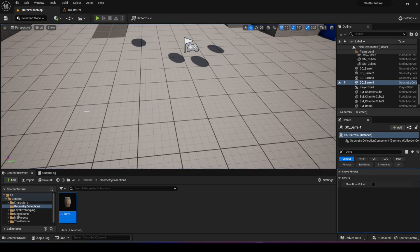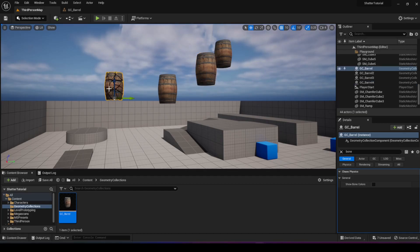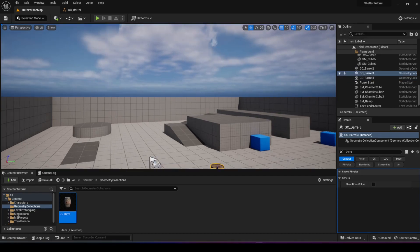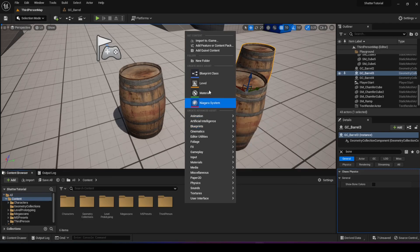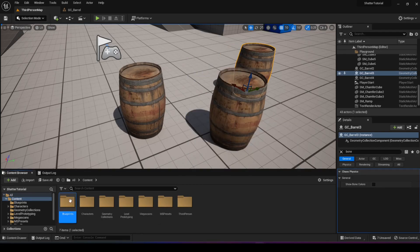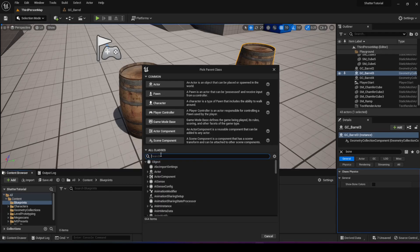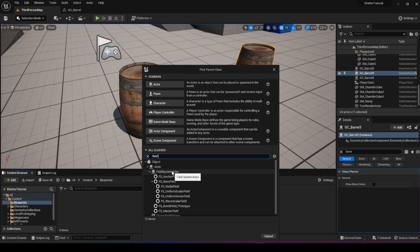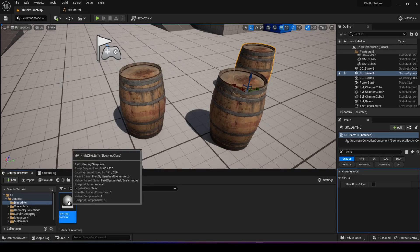Now let's move to how we can actually break these barrels manually. We don't want to always have to take them into the sky for them to break - how can we create a field where we do this manually? To do that, go into the content folder, right click and create a new folder for blueprints, then create a new blueprint. To break these we need to create a force to break the damage threshold. The way you do that in Unreal Engine is you create a field system actor, which you'll find by searching for it. I'll call it BP field system.